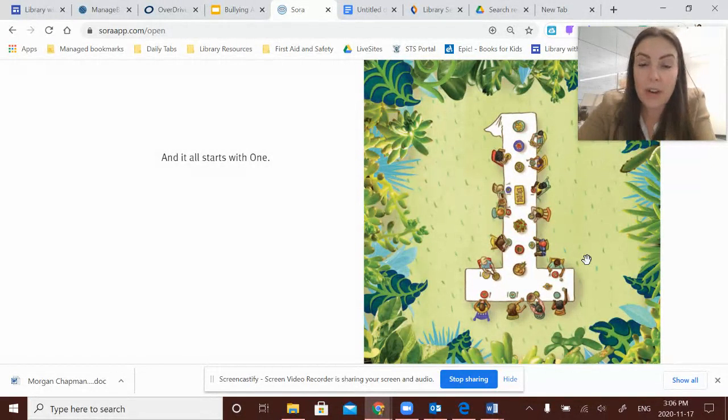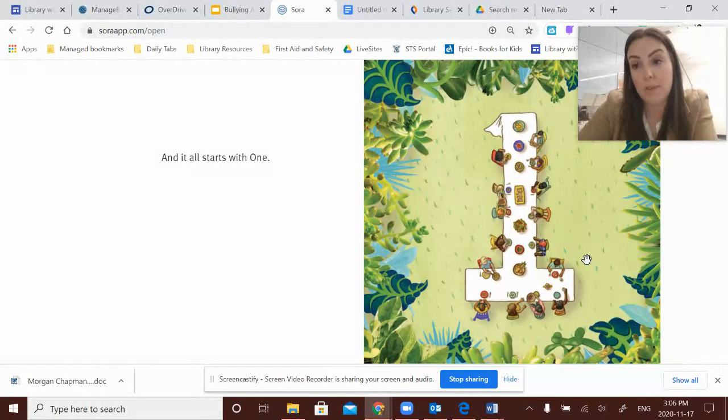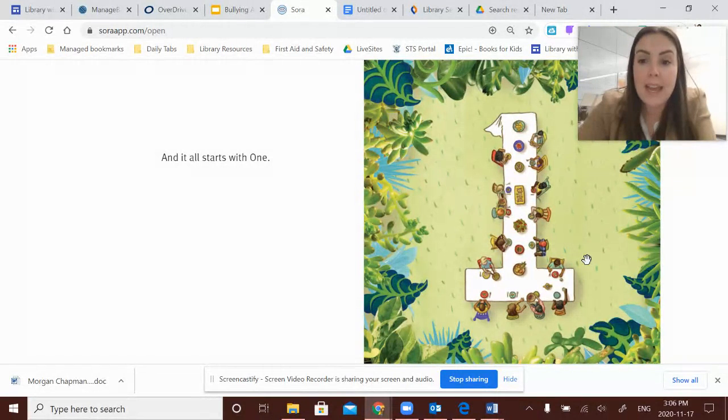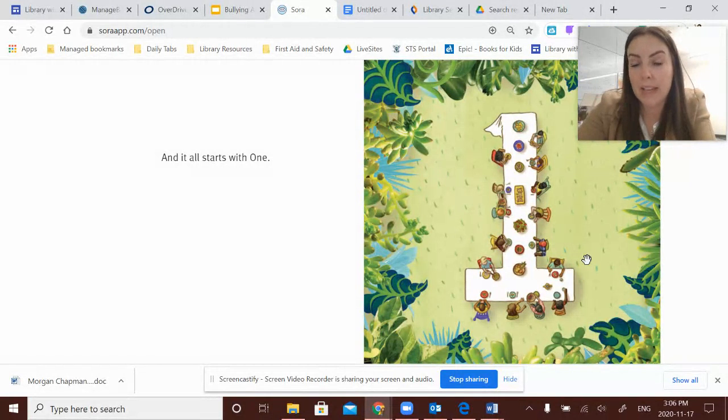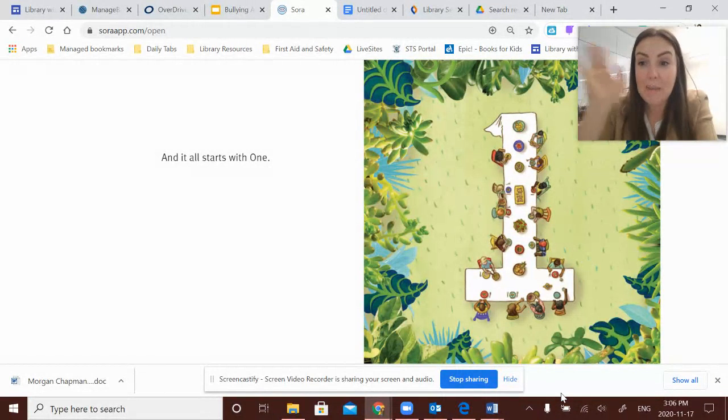And so for bullying awareness week, I would like to challenge you to be that one person. How can you be one person in the big puzzle of STS that makes it a safe and caring place? Thanks for listening to my story friends. Bye.